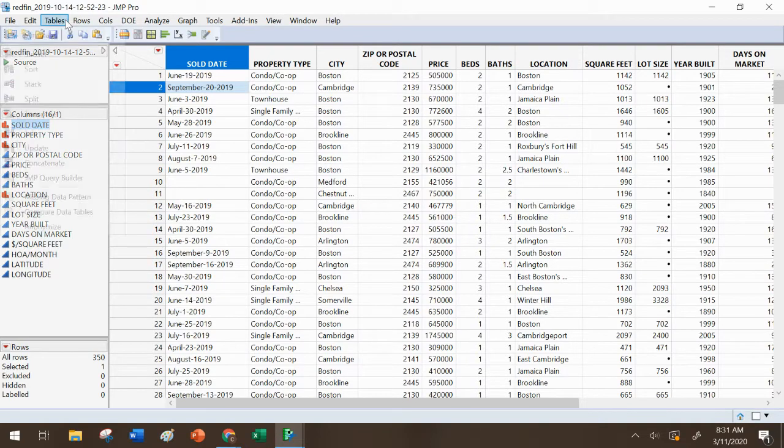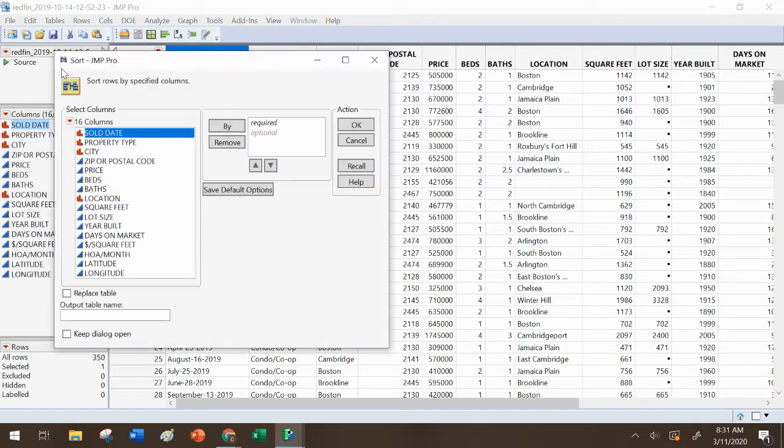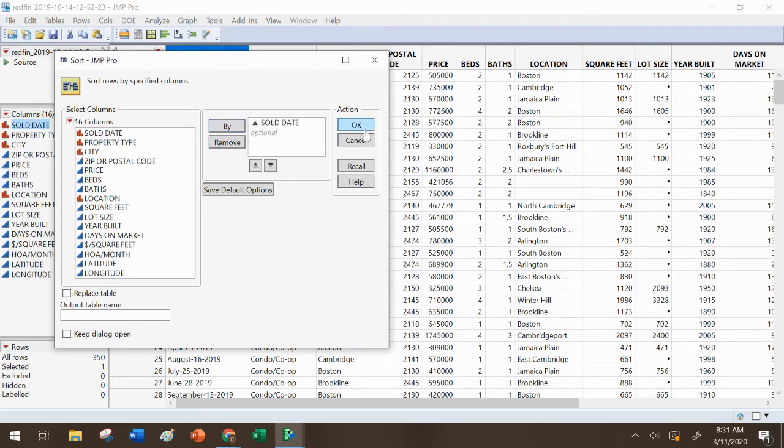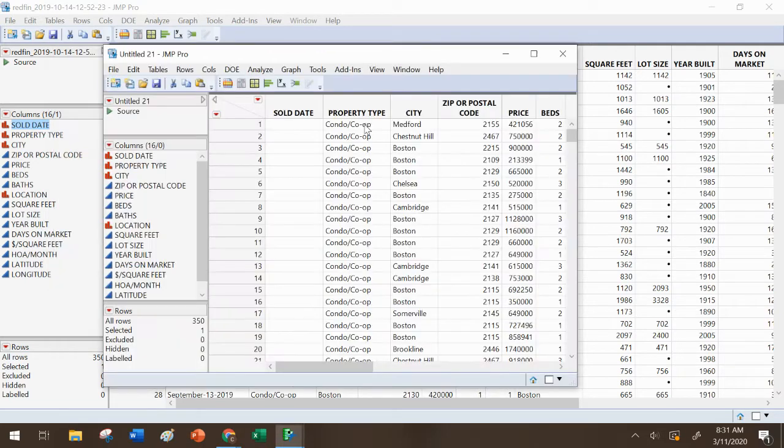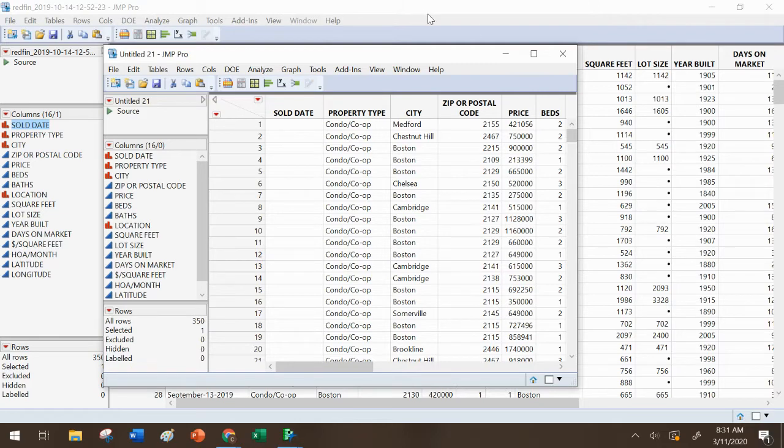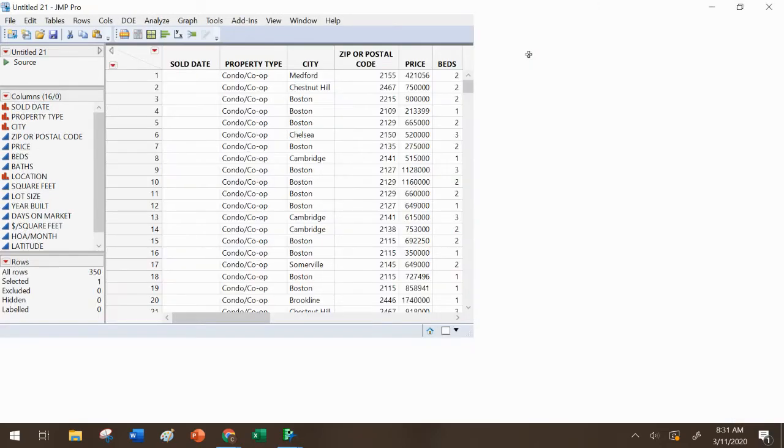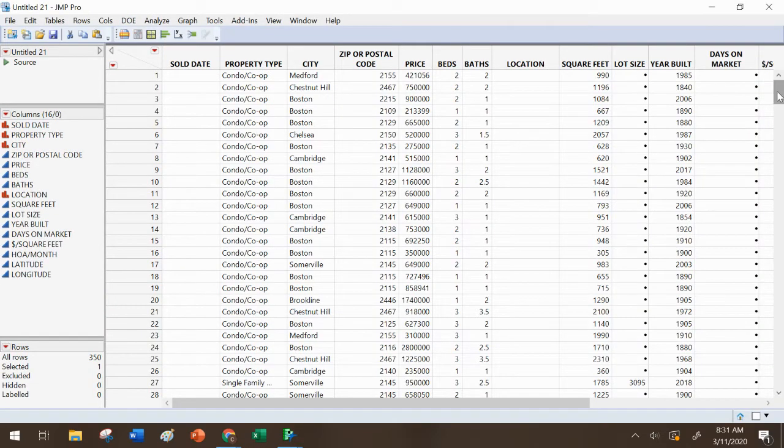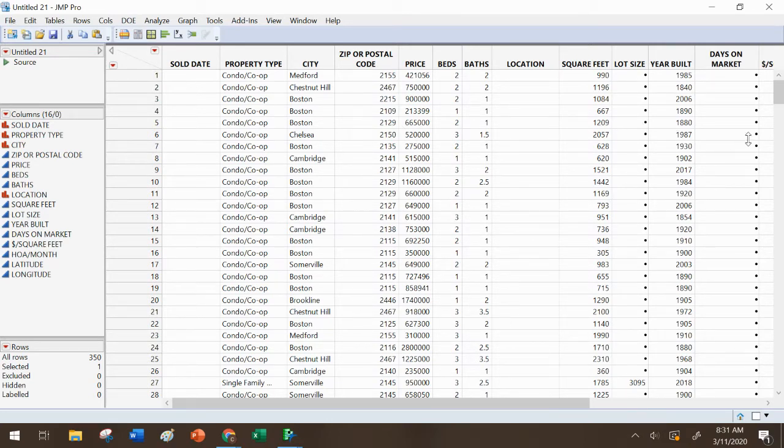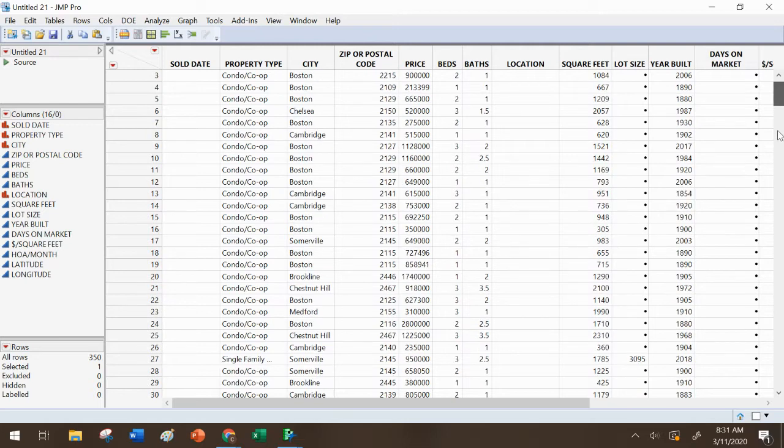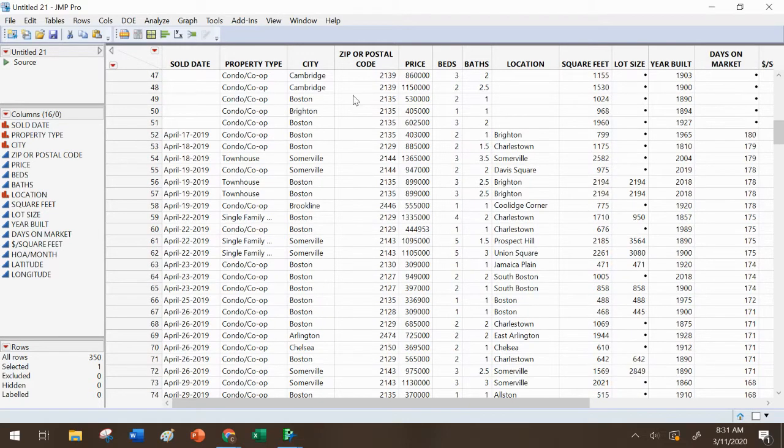We're going to go to tables, sort. Let's get these in chronological order. And let's sort by sold date. All right, so my original unsorted data is still in its original spreadsheet, but I get a new window where now everything is sorted by the sold date. Now notice there are actually a lot of properties here that didn't have that information available. But if I scroll down, once I get to row 52, we have dates.